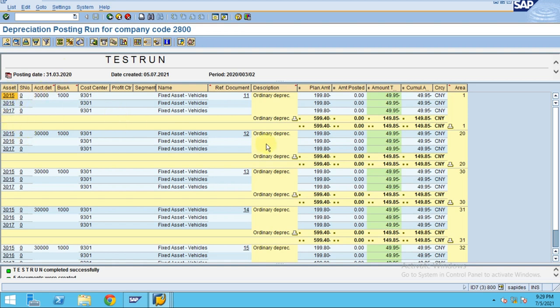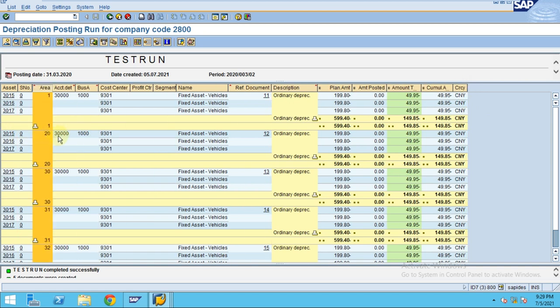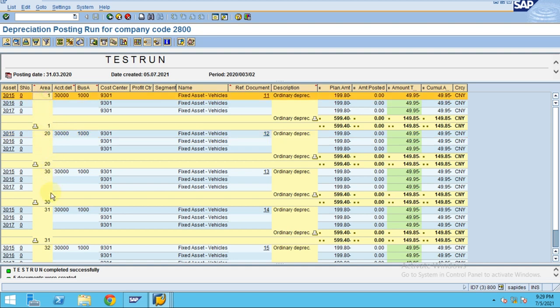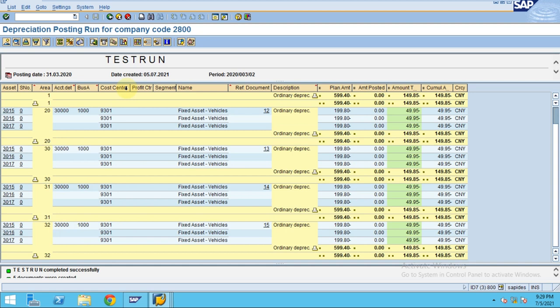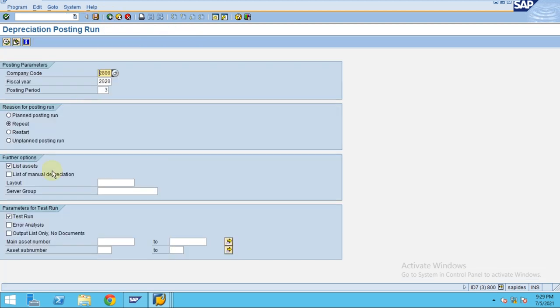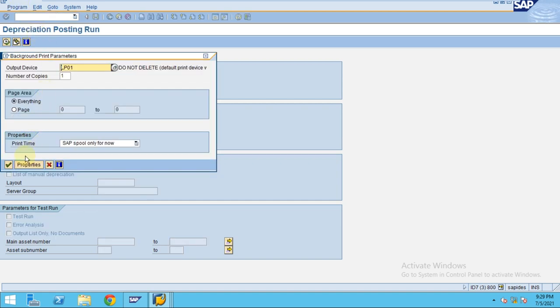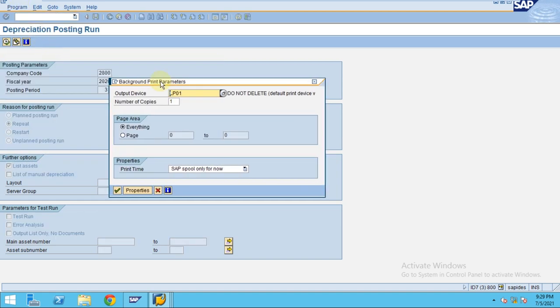So now you can see it's only showing three assets but this is a different depreciation area. If you see here, this is the depreciation area 20, 01, 20, 30, and 31. So go back, remove the test run, and execute in background.